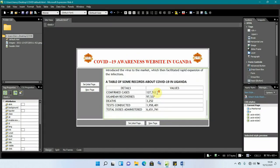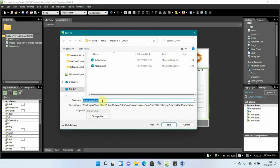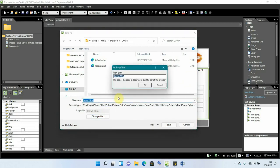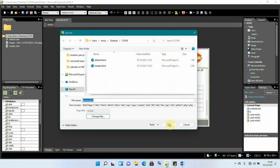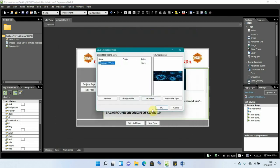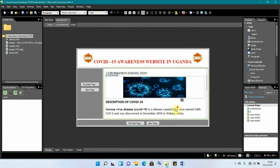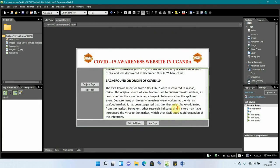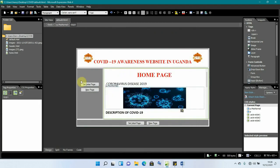After adding all the content to the home page, click Save and call it 'home'. Change the title to 'home' as well, click OK, and save it in the 'covid' folder. Our home page is now saved.